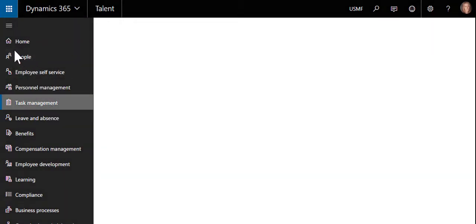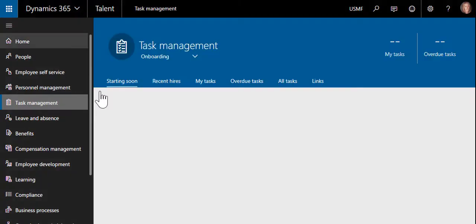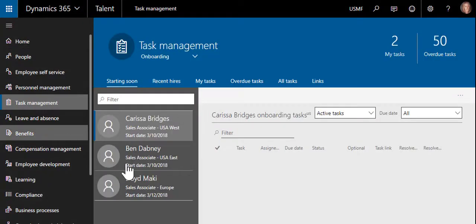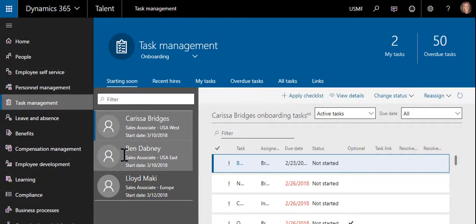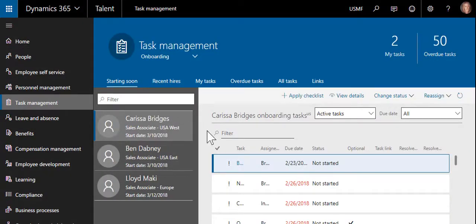To manage these processes, HR professionals can filter the task management workspace to view the onboarding and offboarding status of each individual.